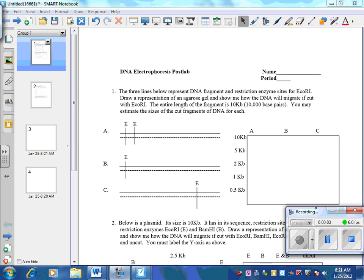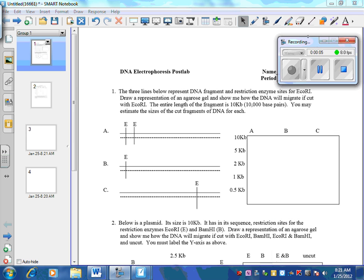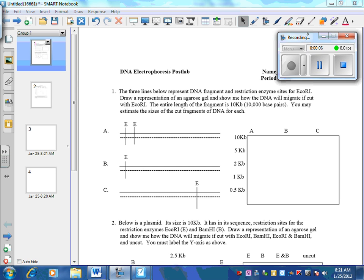This voice recording is going to help you walk through the handouts that your teacher gave you on DNA technology.